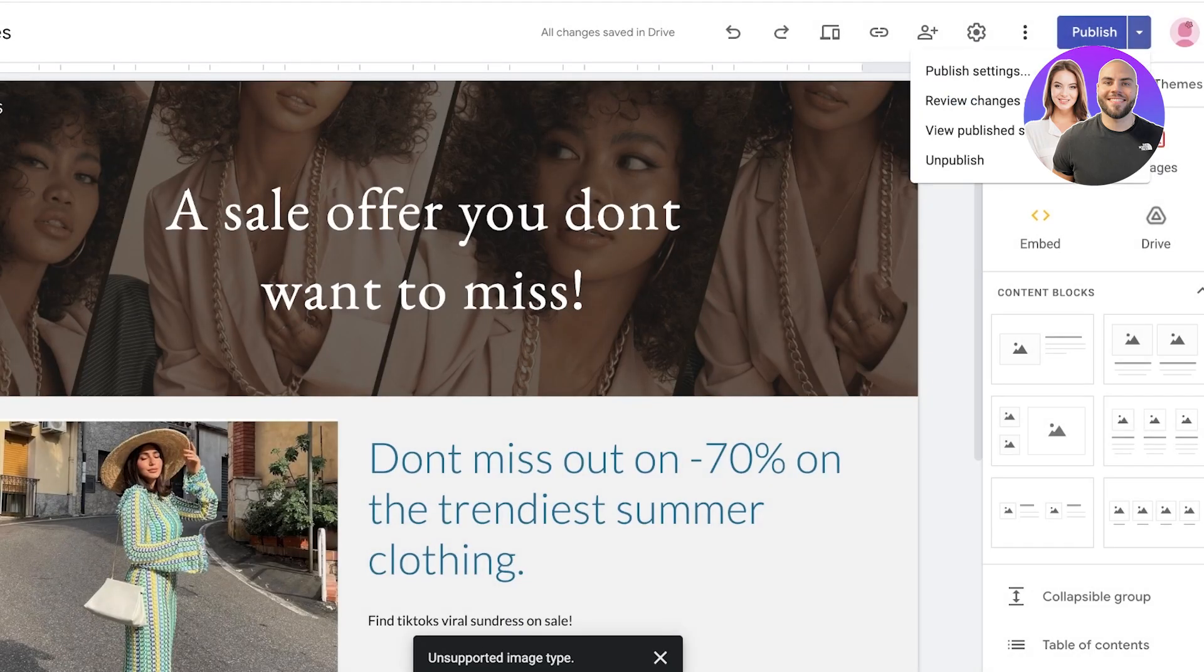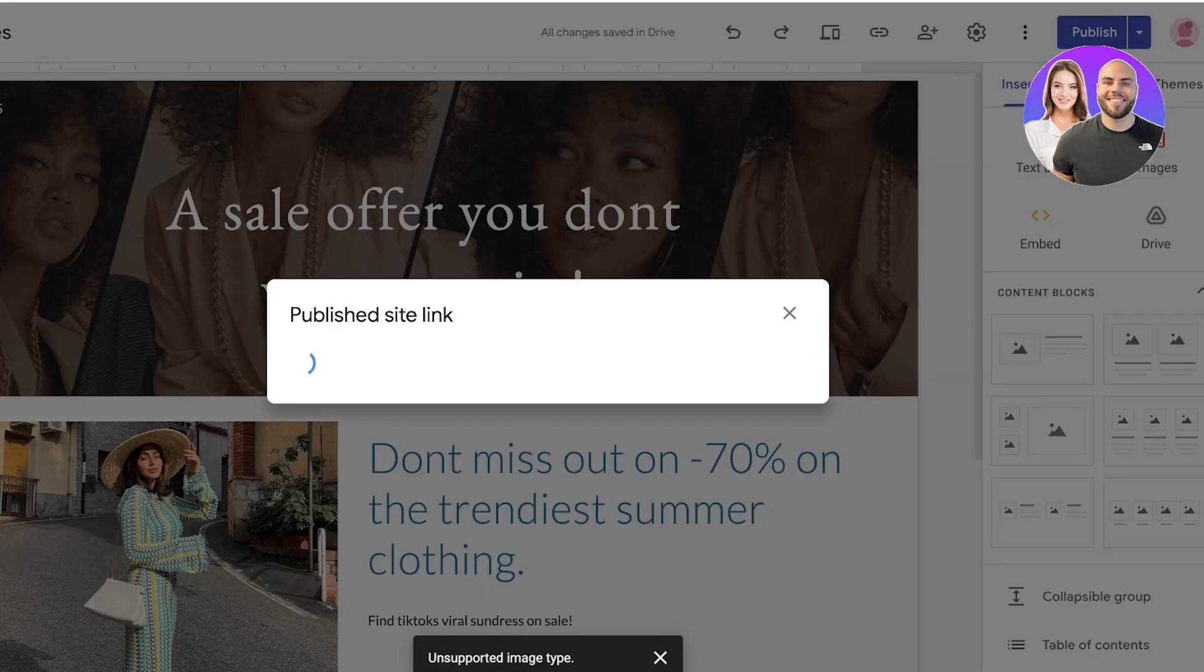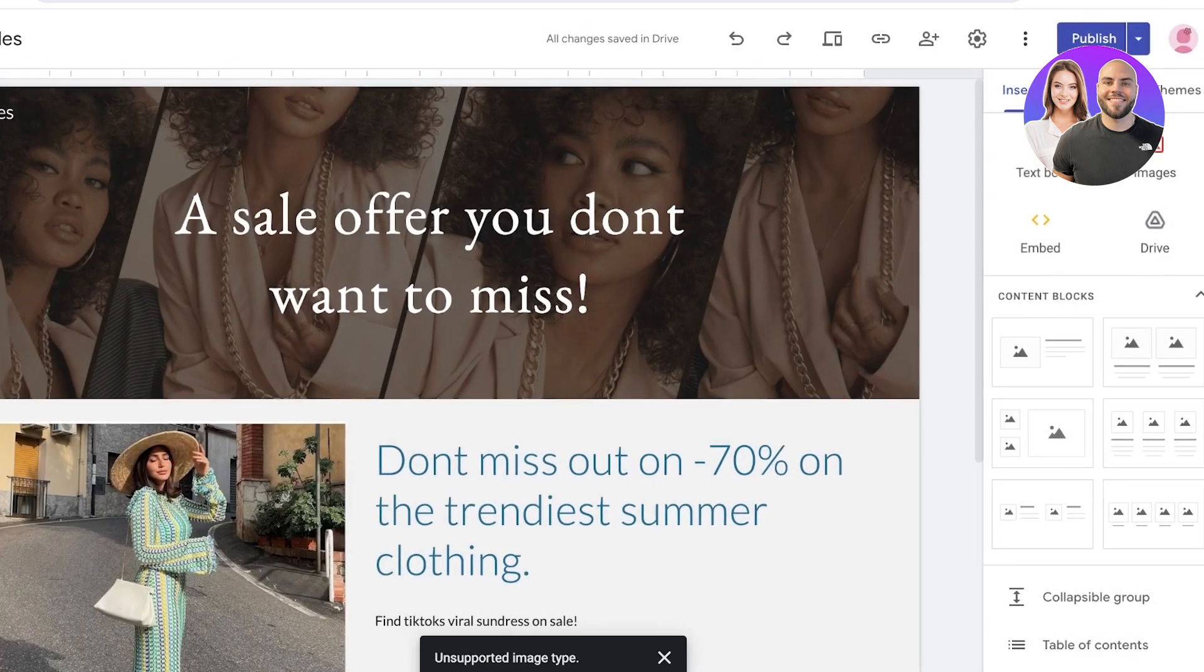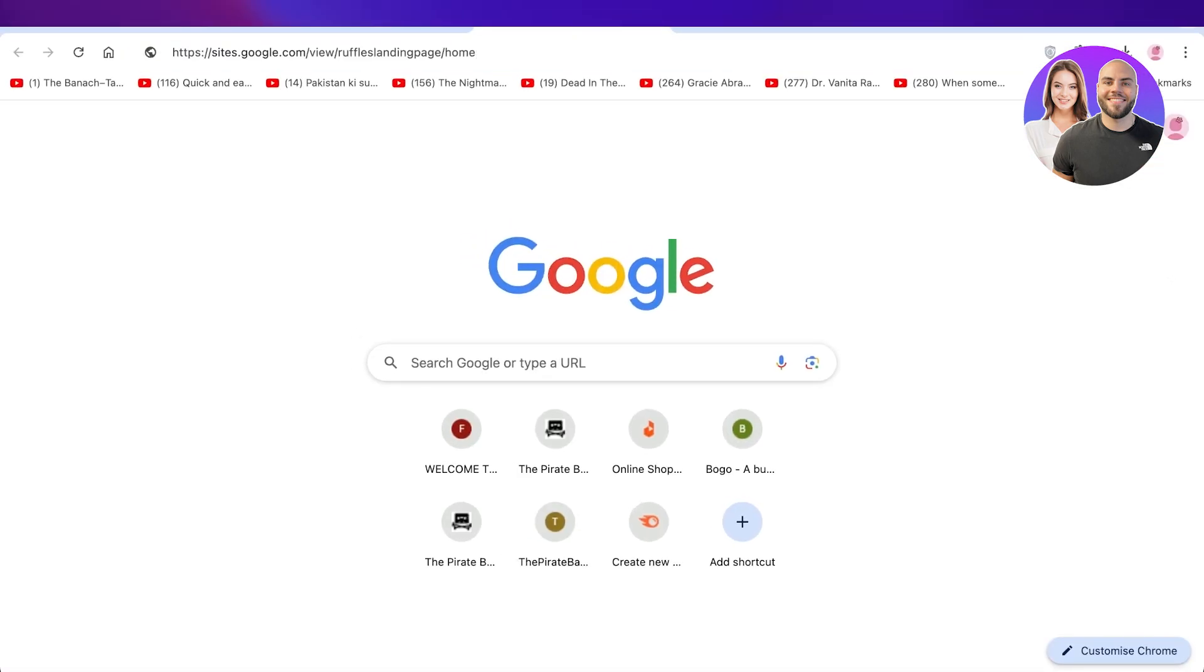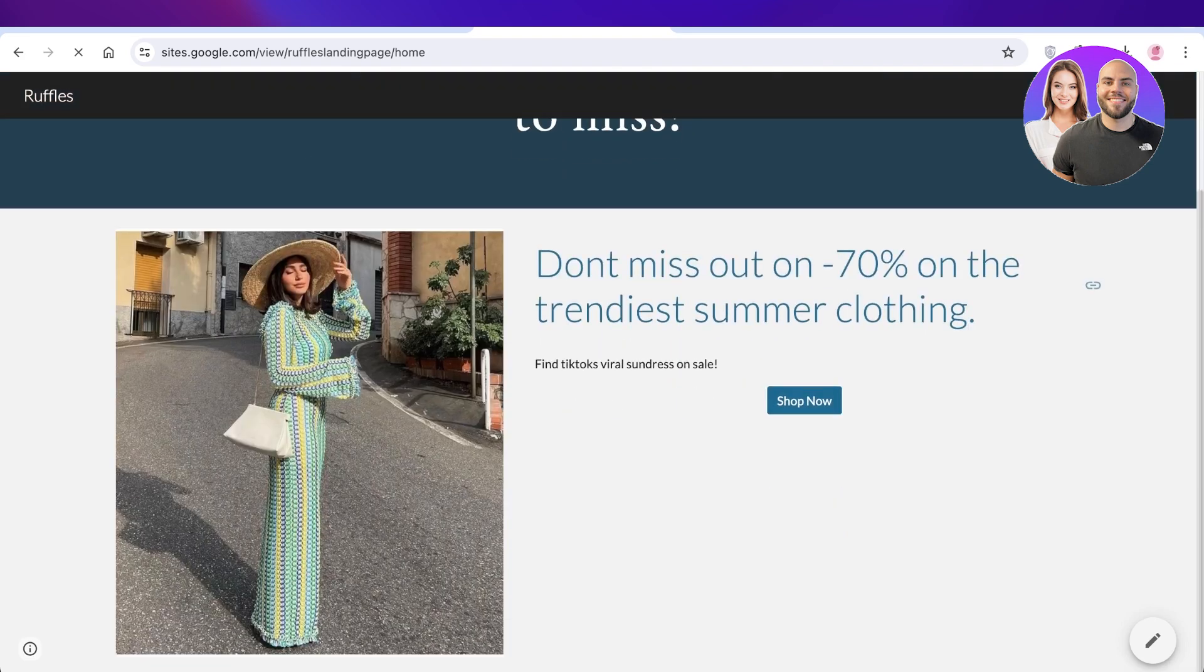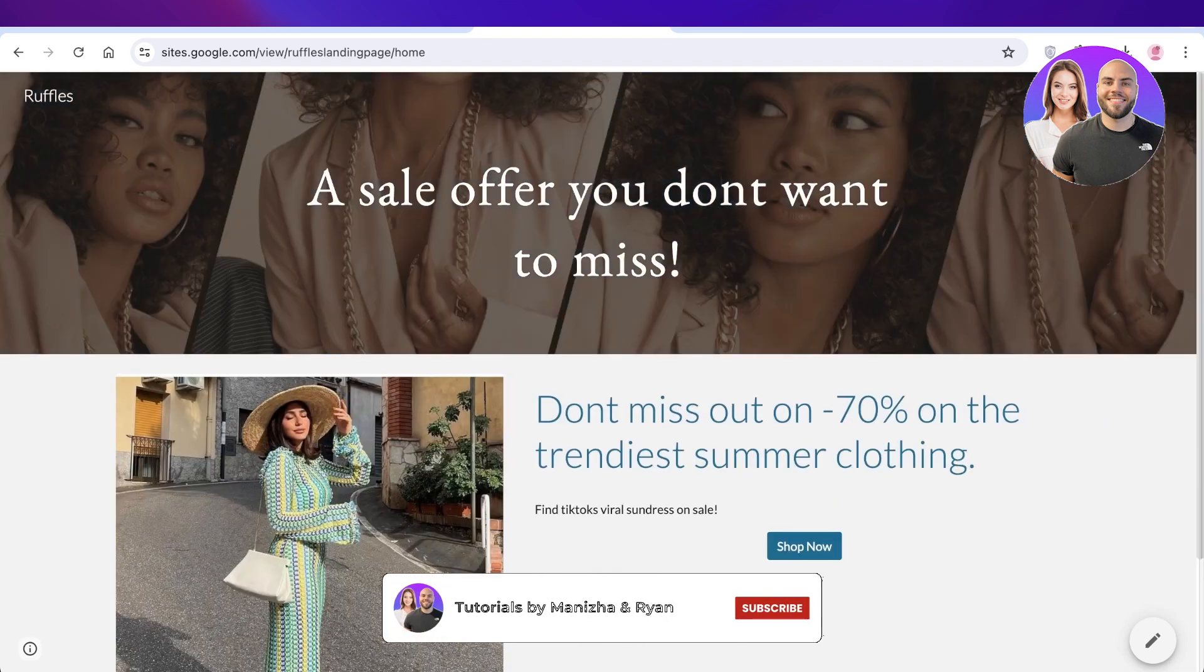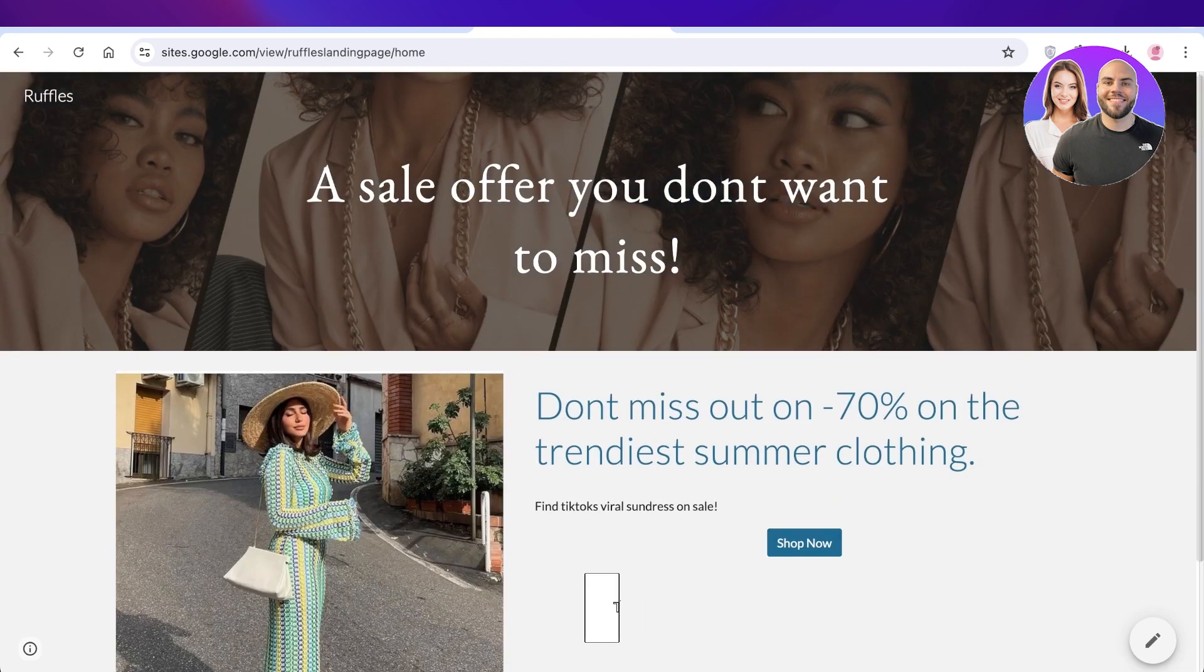Then just click on the top right link icon and you will have a link that you can use and you can share this on other platforms to display your landing page. So I hope you guys enjoyed this video. If you did, make sure to leave a like and subscribe.